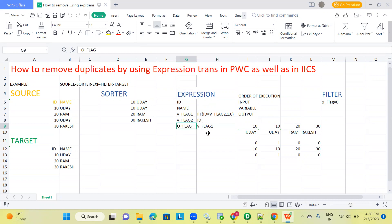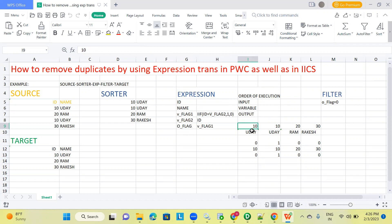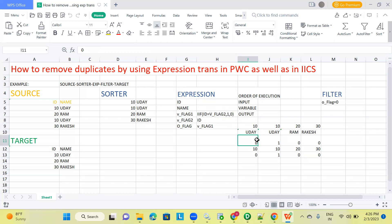V_flag_1 will take that column only. The order of execution is: first input port, then variable port, then output port. For the first record, ID is 10 and name is Uday. In V_flag_1, if ID (10) equals V_flag_2 — V_flag_2 is null here because of the execution order — so 10 equals null is false, giving 0. Then V_flag_2 becomes 10 and O_flag is 0.